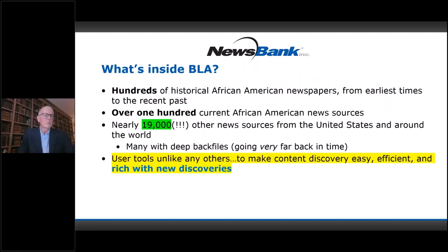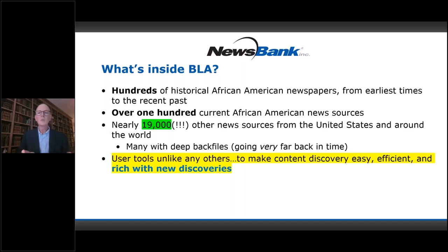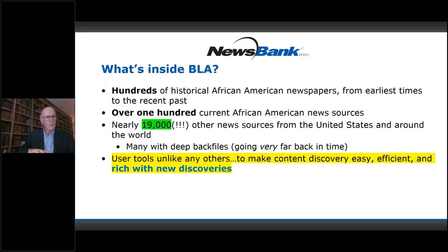What's inside this resource? First, there are hundreds of historical African-American newspapers from the earliest times — going back to the 18th century — to the recent past. By historical, I mean papers that existed in a certain time and then no longer existed; they became defunct, no longer being published. We have hundreds of these, and no one else has anything like it. We also have over 100 current African-American news sources — so we have historical content going way back, and we have current content from African-American news sources that's very recent and populates even into tomorrow.